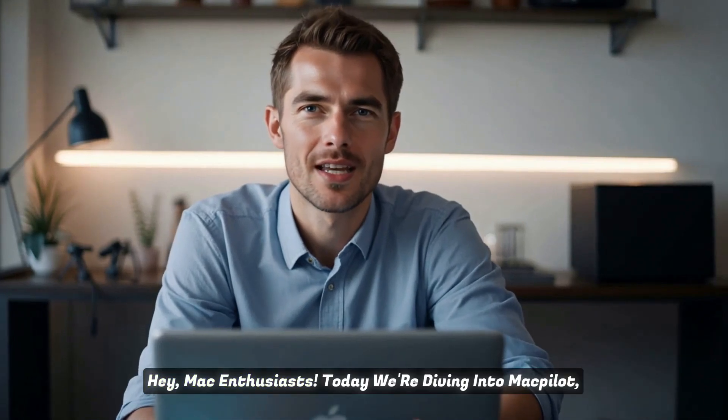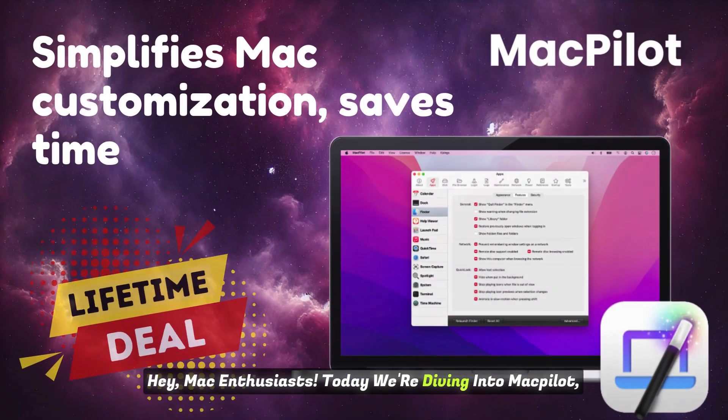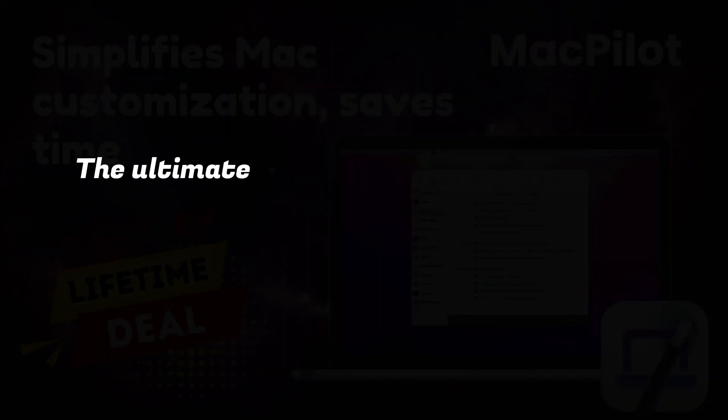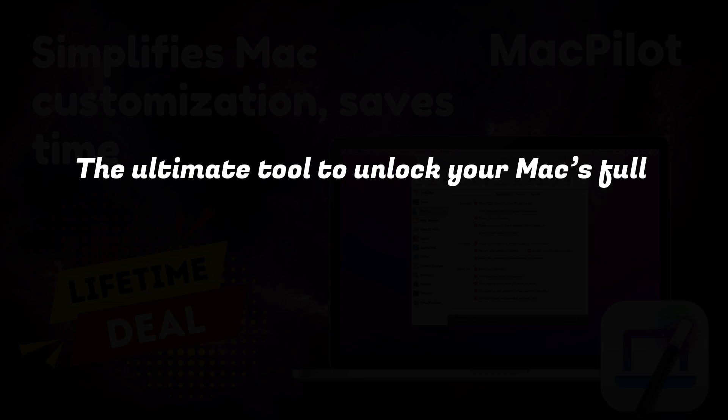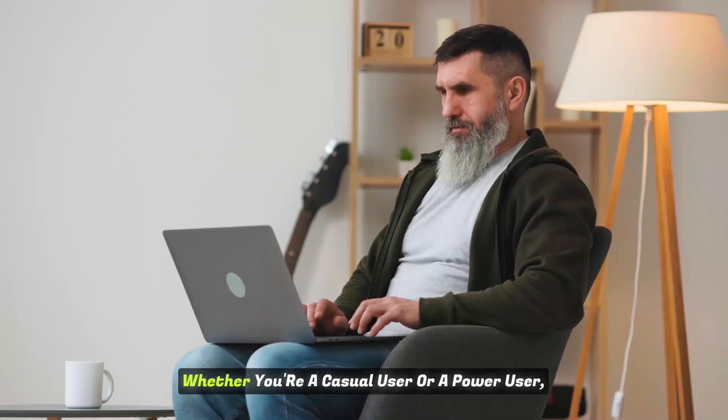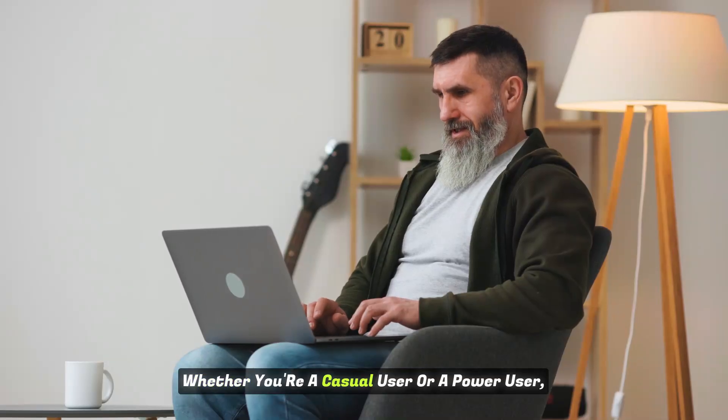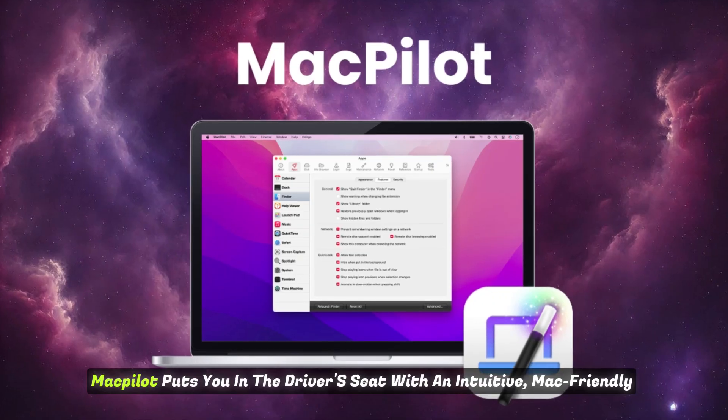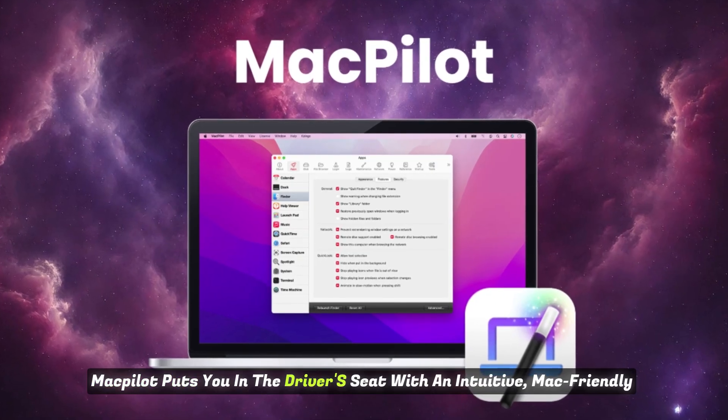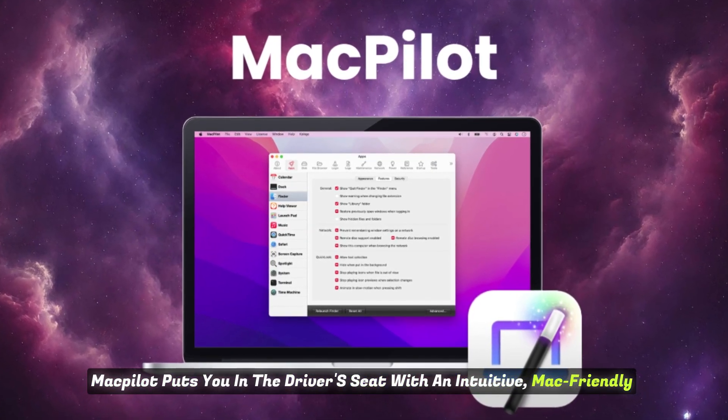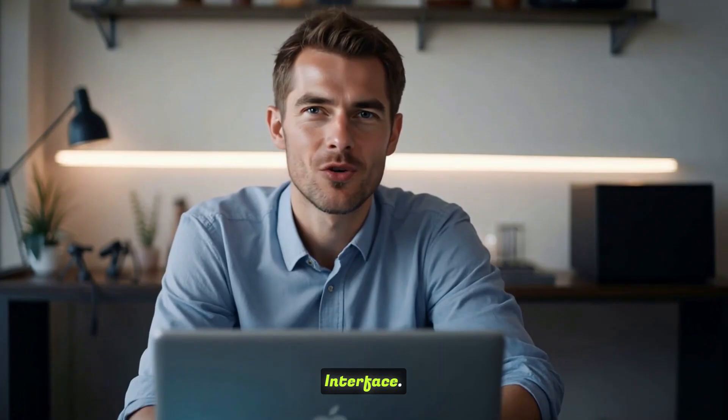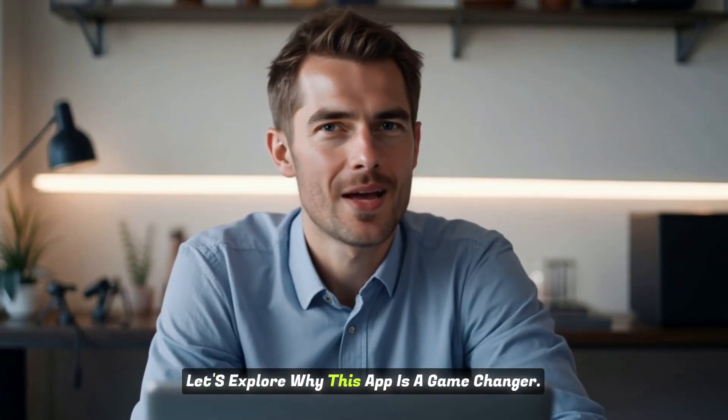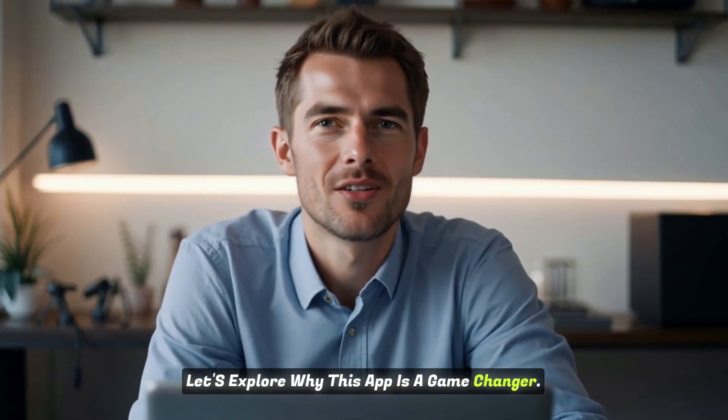Hey, Mac enthusiasts! Today we're diving into MacPilot, the ultimate tool to unlock your Mac's full potential with over 1,200 customization features. Whether you're a casual user or a power user, MacPilot puts you in the driver's seat with an intuitive, Mac-friendly interface, no command-line skills needed. Let's explore why this app is a game-changer.